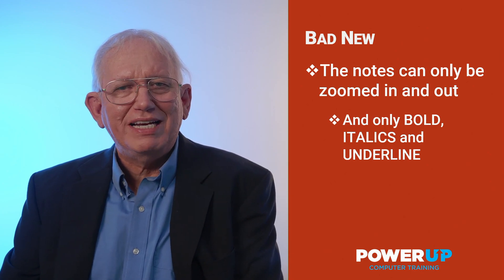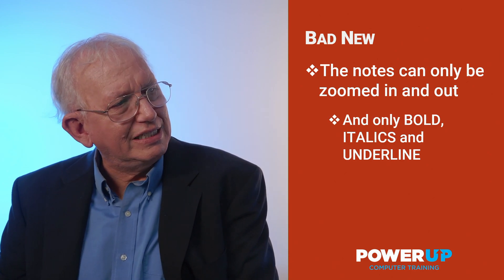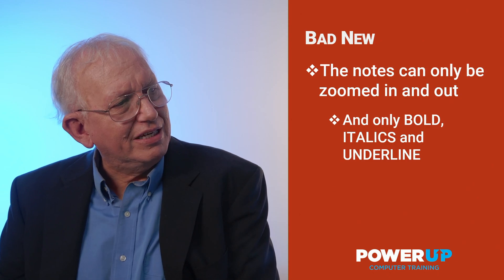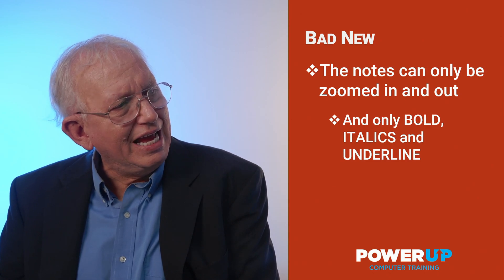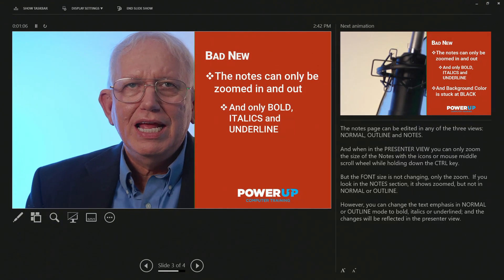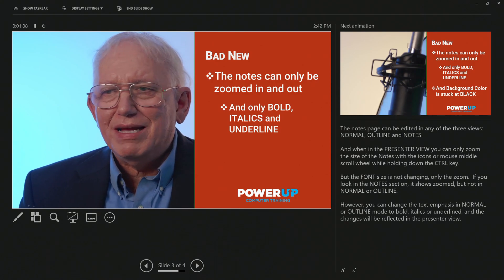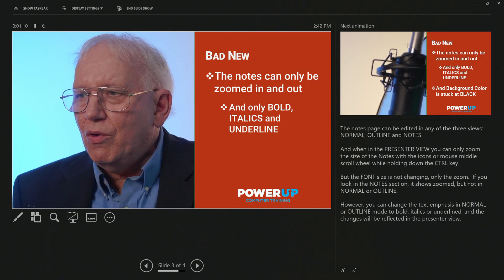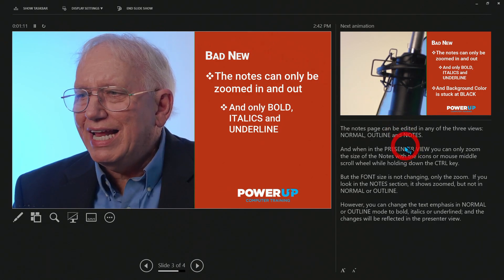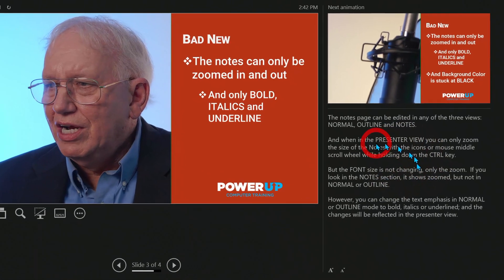I'm going to switch my display so it shows up on our presentation. I'm clicking on Display and Swap Presentation Mode — and there we go. You can see me in my little window here. So we're talking about this section over here.